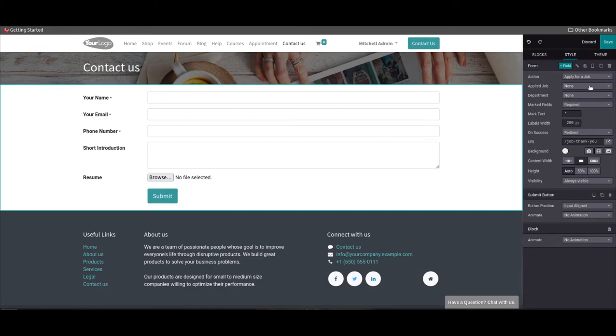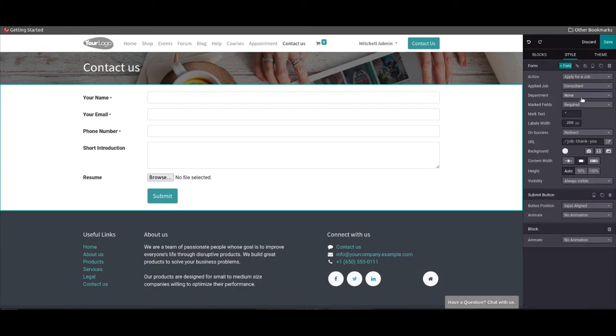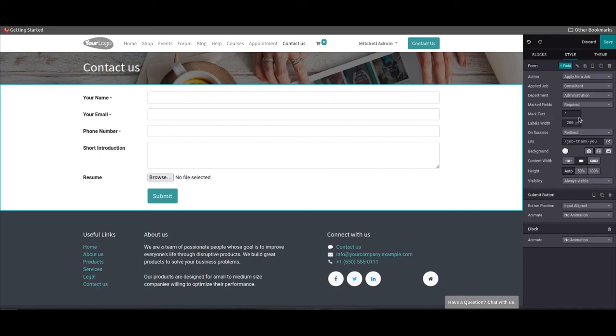Then the applied job and department can be specified in the corresponding fields. For example, your company has a vacancy for a consultant in the administration department. By defining this field, the applications submitted through this form will be considered for the corresponding job position and department.